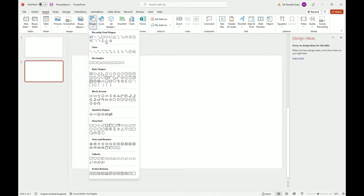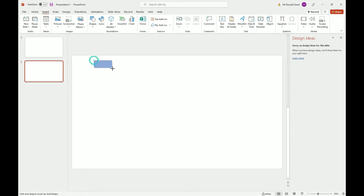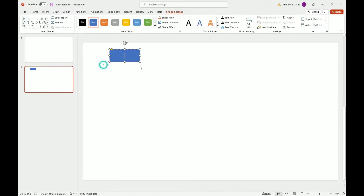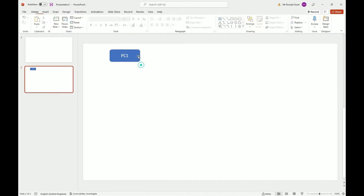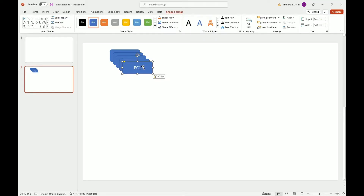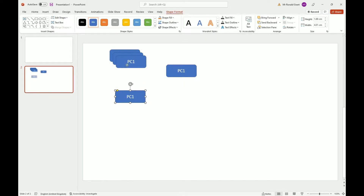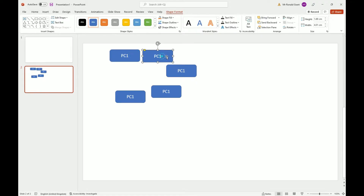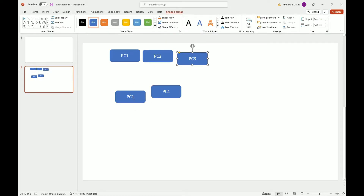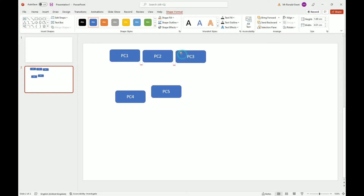I need five PCs, so let me do shapes and create that. I'll call that PC1, then copy it five times — so PC1, PC2, PC3, PC4, and PC5. Let me lay them out so I can move them all at once when needed.